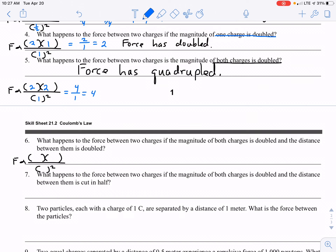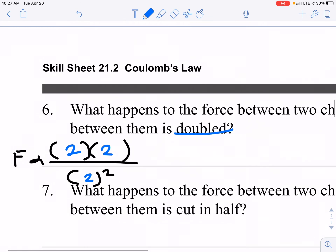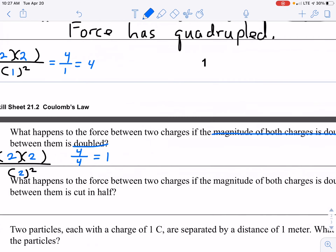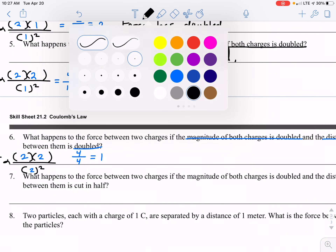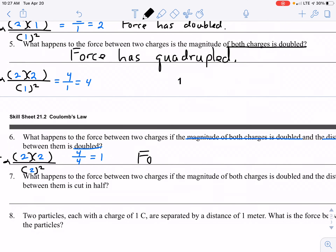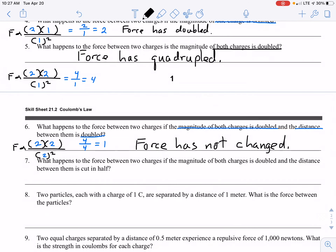Number six: what happens to the force between two charges if the magnitude of both charges is doubled and the distance is also doubled — in other words, we double everything? On the top, the numerator is 2 times 2 is 4. The denominator is 2 squared, which is also 4. We get a force factor of 1. A force factor of 1 means the force has not changed — you could say the force remains the same, is unchanged, or stays constant. The force did not get bigger nor smaller.